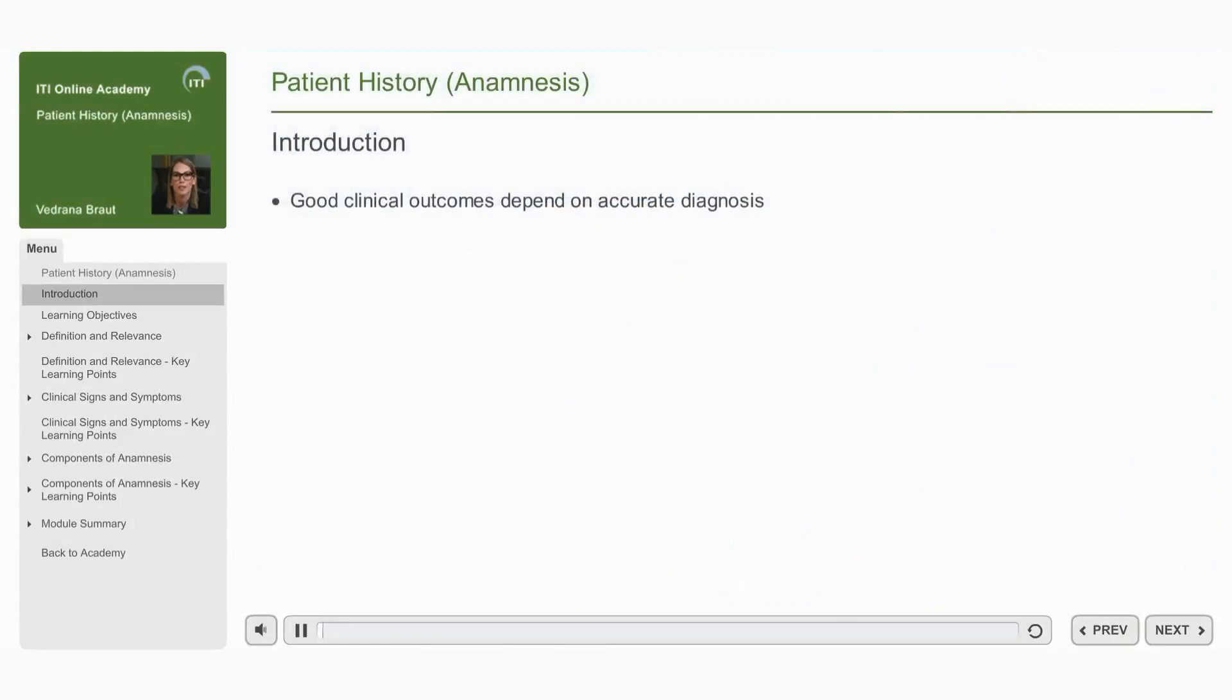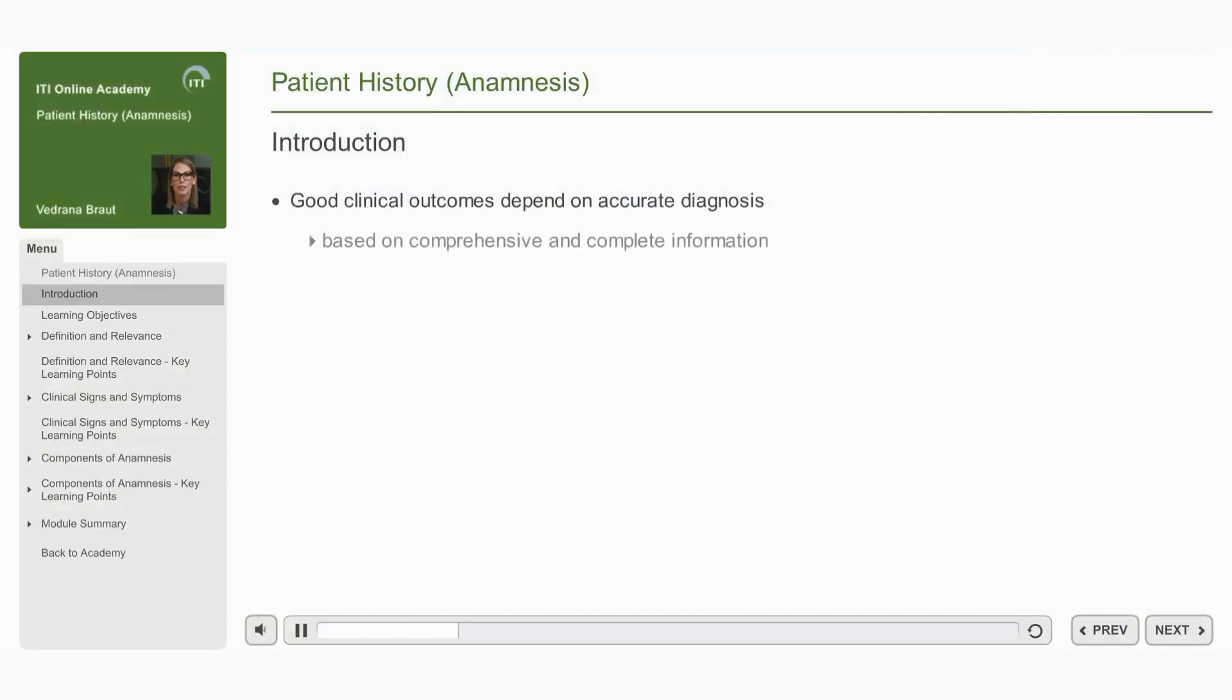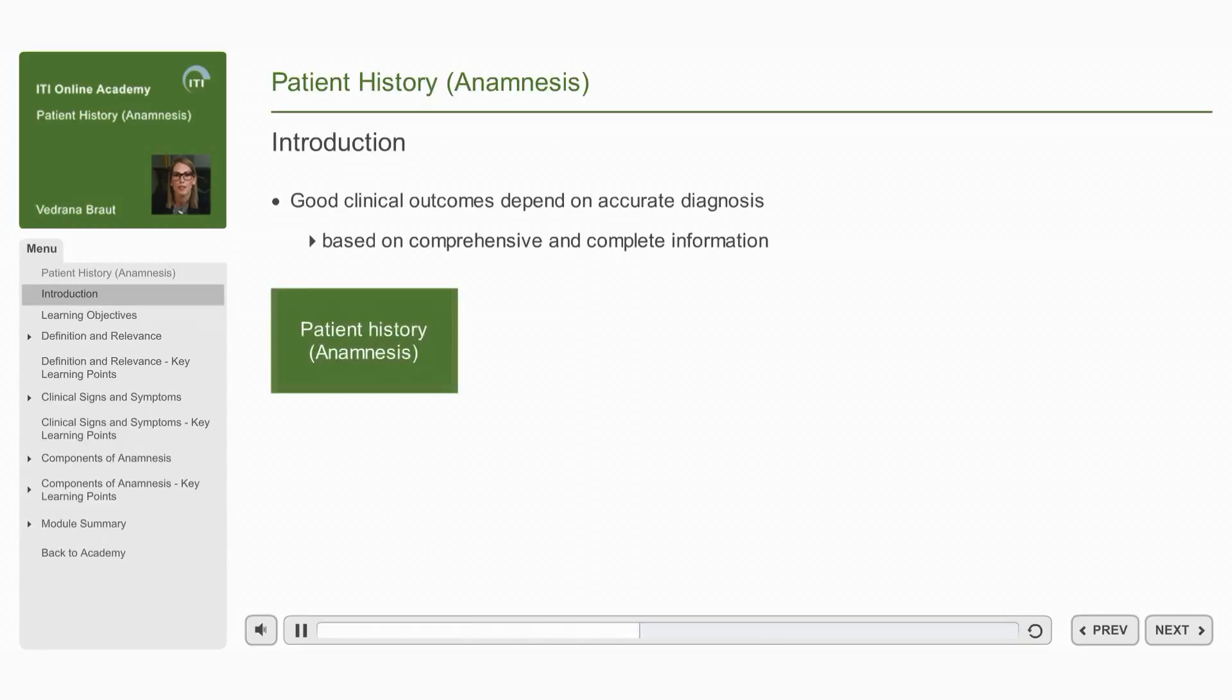Good clinical outcomes depend on accurate diagnosis, and an accurate diagnosis is based on comprehensive and complete information. Therefore, the first step in formulating a treatment plan is to obtain a detailed history from the patient.